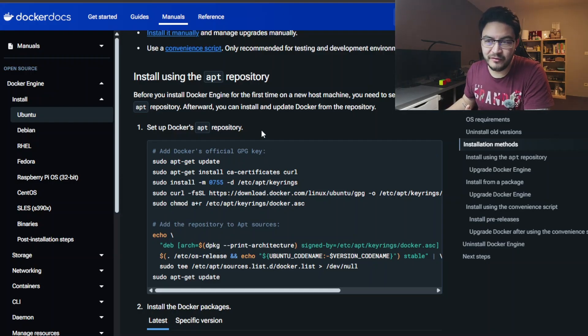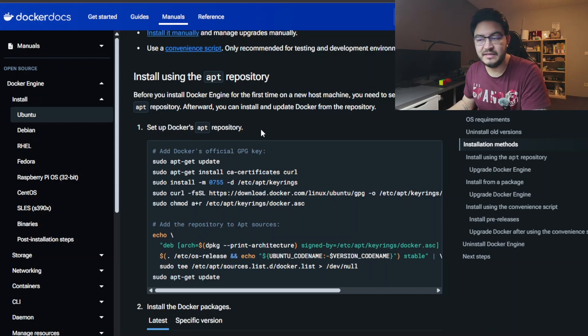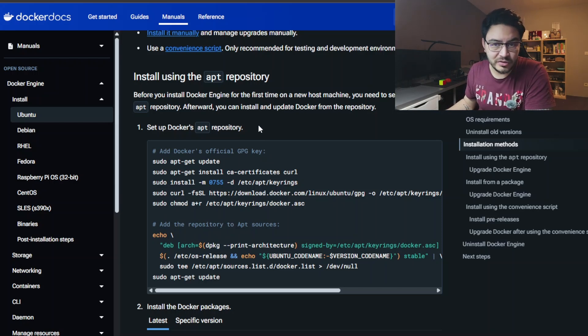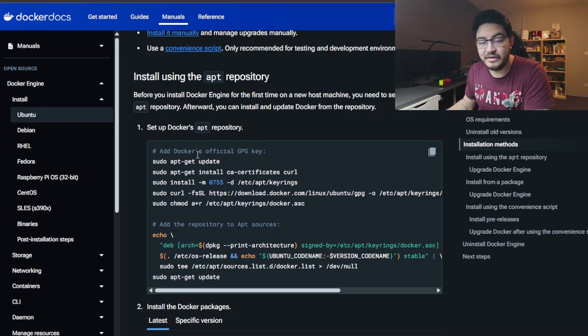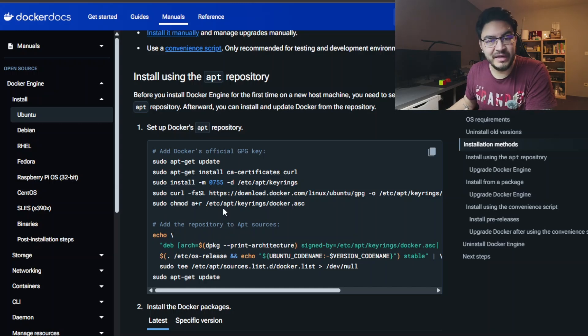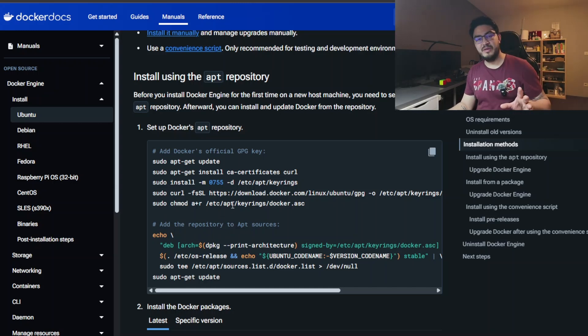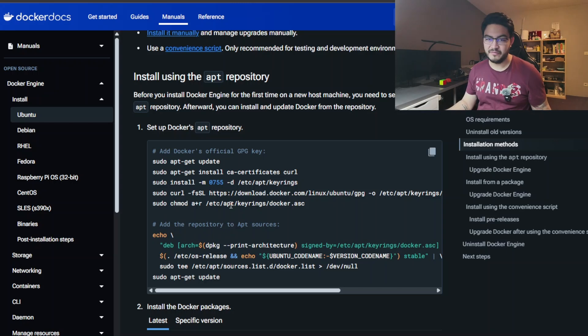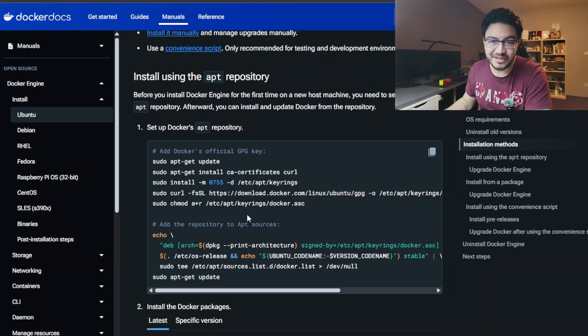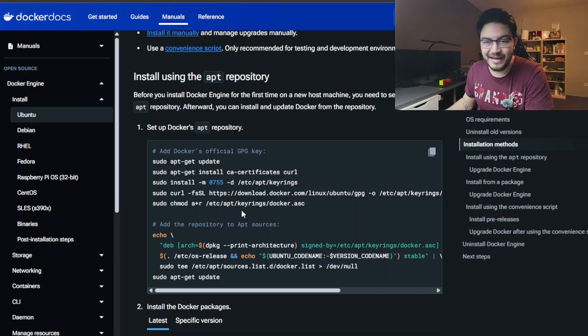To install Docker, we're going to follow the installation guide from docs.docker.com, and the good thing about that is it already comes with Docker Compose, so there is no need for an extra installation there. So let's jump right into the terminal.